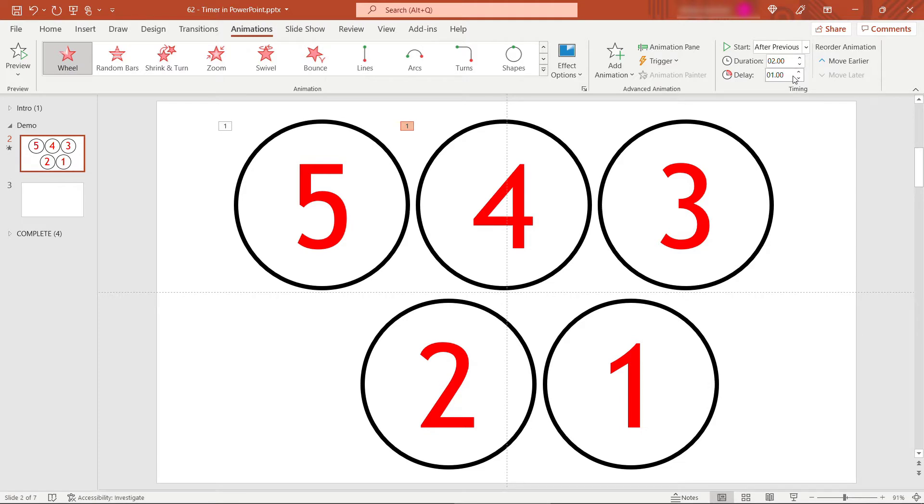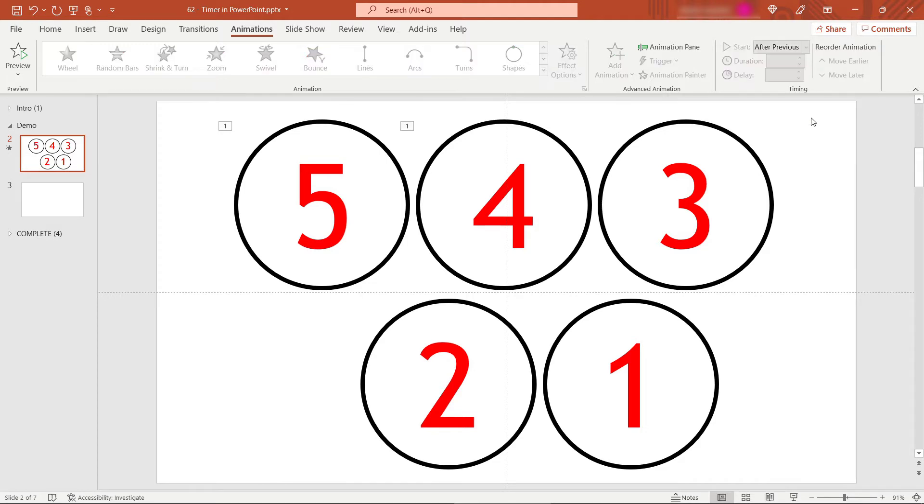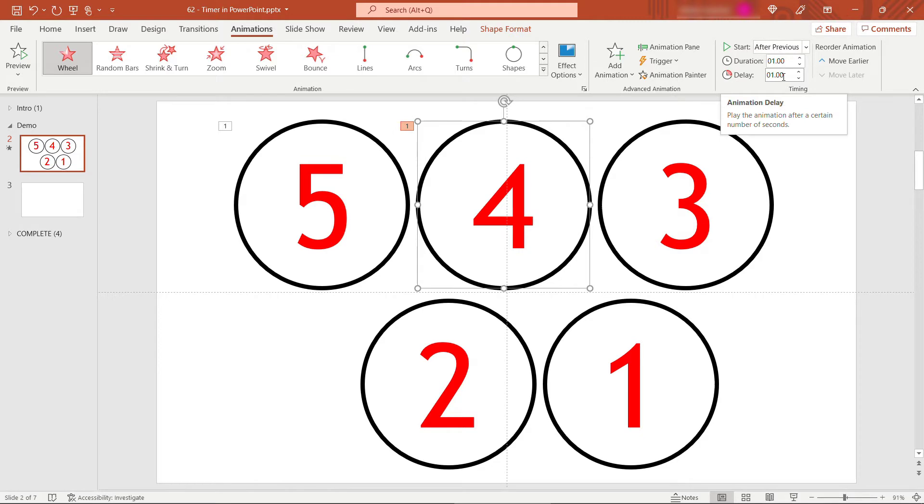Just type in a one and hit enter. You can also use the arrow keys here if you prefer. And then duration on this will also be one. So it's going to take one second to disappear. And that disappearing will start one second after the previous one finishes. Okay, hopefully that makes sense.